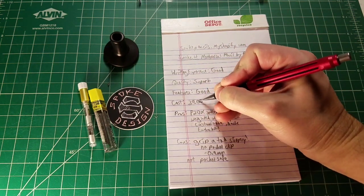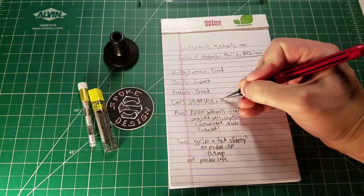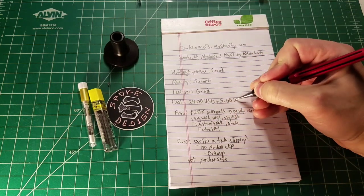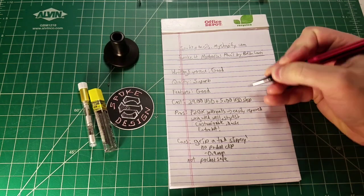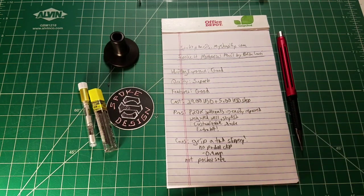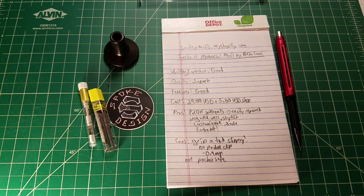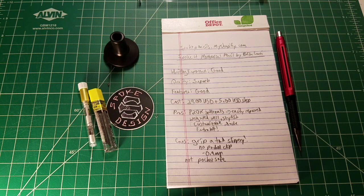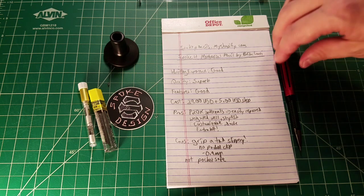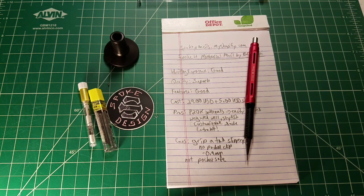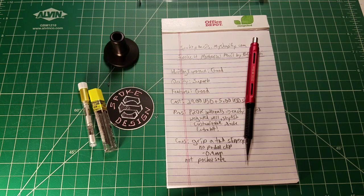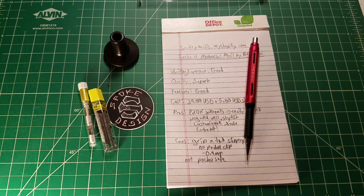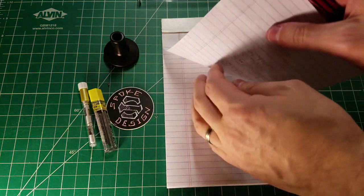Where the Spoke 4 is going to lose out very much so to the Rotring 600 at this stage is that it is going to have a higher cost. It's $39 plus $5 USD ship to the United States. Despite that, this is a high quality product. I'm of the opinion that I'm willing to spend more for a high quality product. So we put all this together. And where does this thing stand?